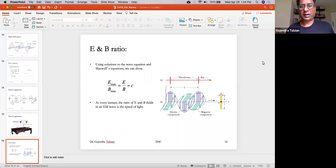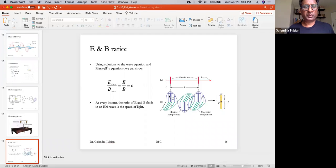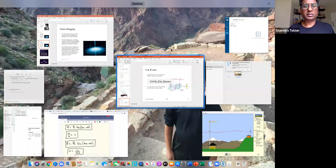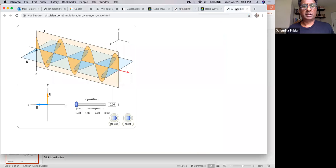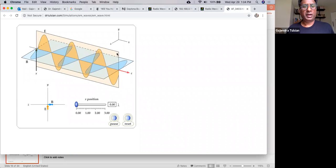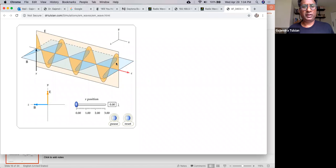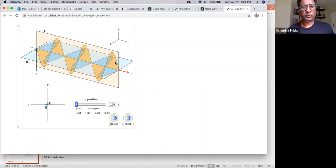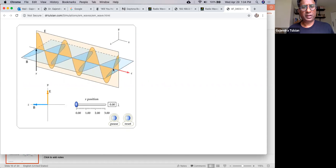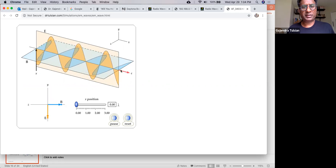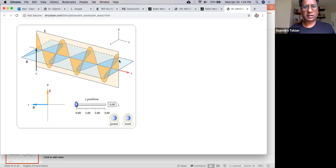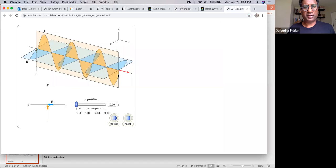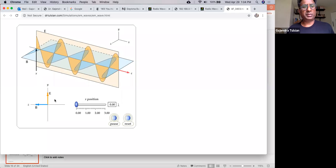Let's look at the properties of electromagnetic waves. Here's a plane wave — we saw a simulation for that. In this plane wave, the plane in which the electric field oscillates and the plane in which the magnetic field oscillates are mutually perpendicular to each other. And they're both perpendicular to the direction of travel. So the three quantities — E, B, and direction of propagation — are mutually perpendicular.